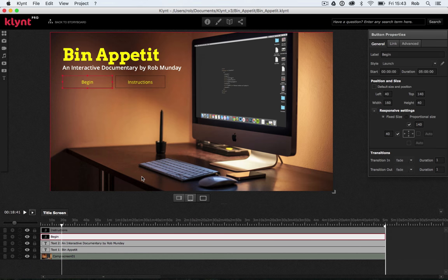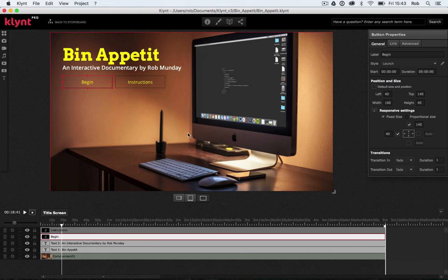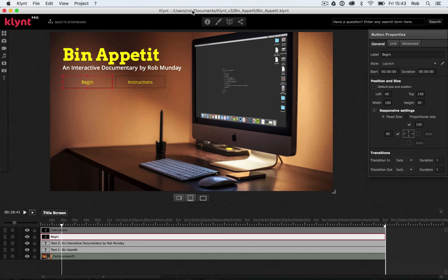Our buttons don't currently work — they don't go anywhere — but that's fine, we're not linking them yet; we'll do that in another tutorial. That's pretty much all I wanted to show you in this tutorial, so I'm going to save my project. The final thing I want to show you is where your project saves.